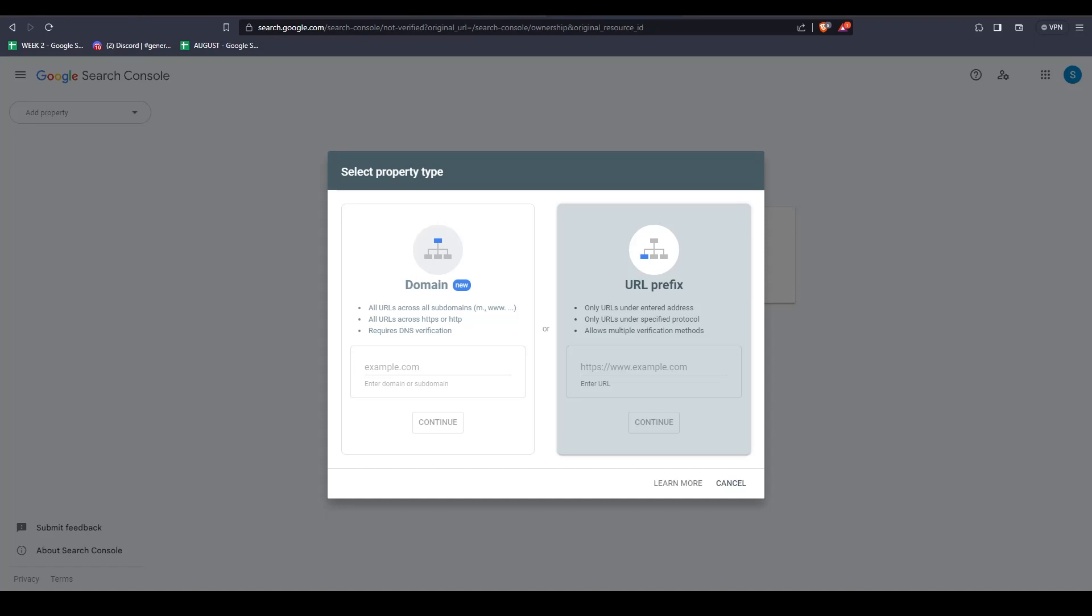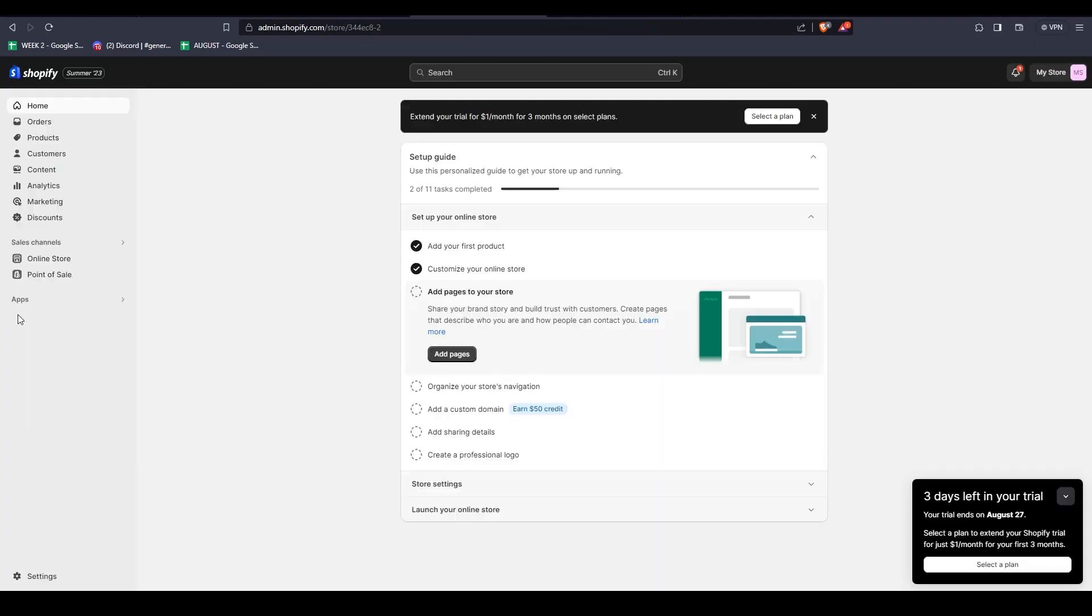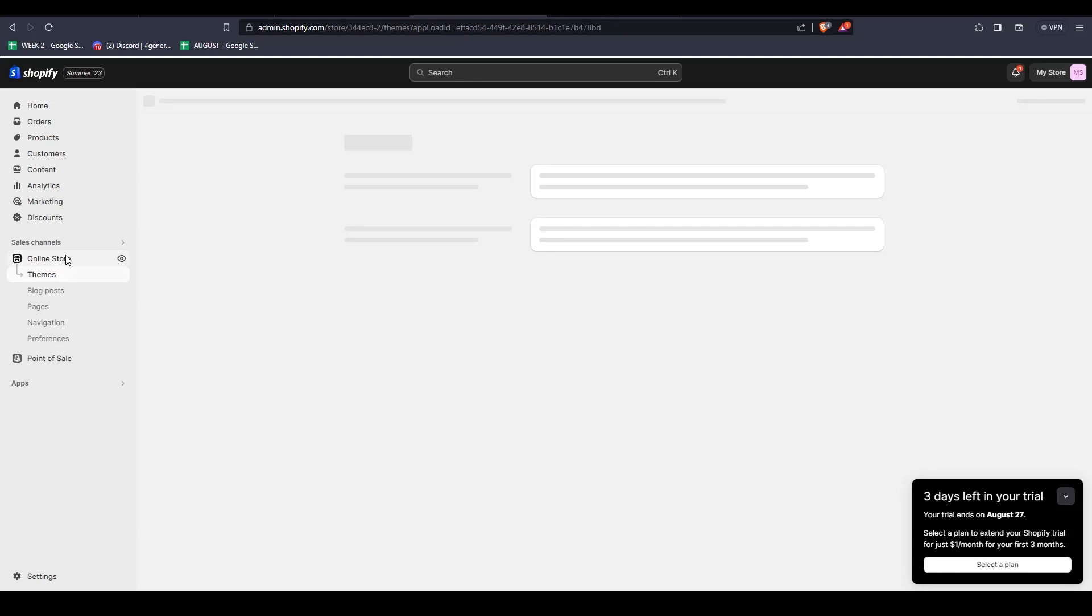In order to find that URL though, just log into your Shopify store. Once you're logged into your Shopify store, on the left-hand side, click on Preferences.